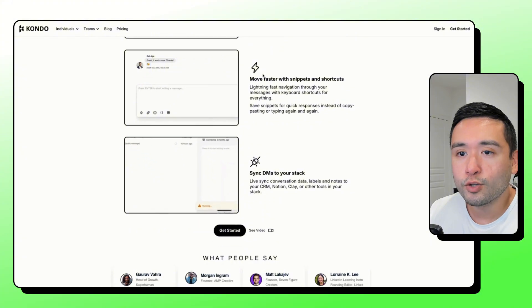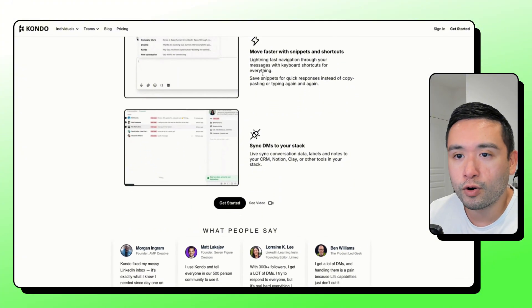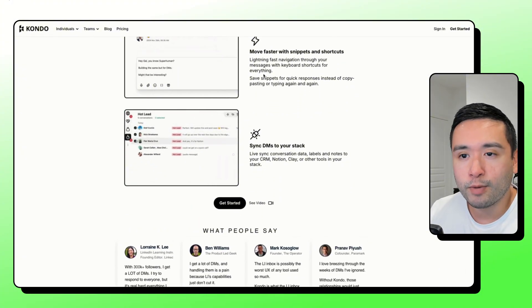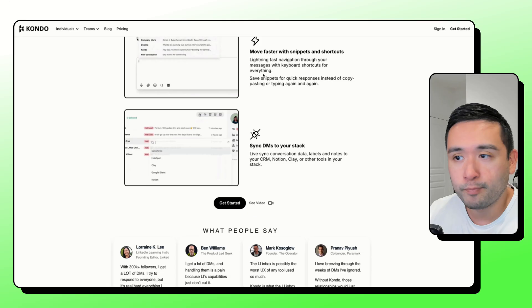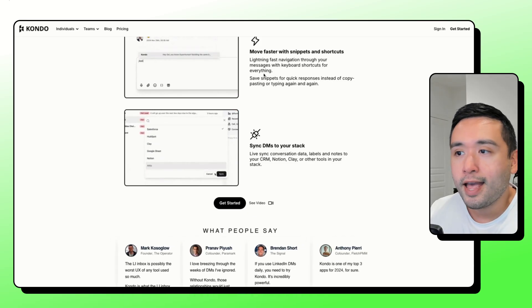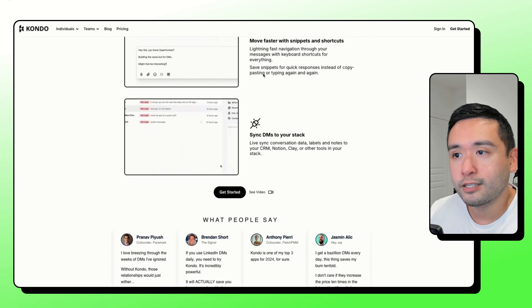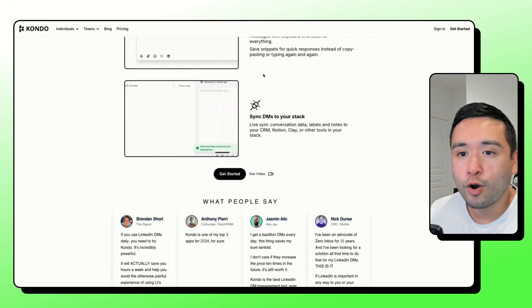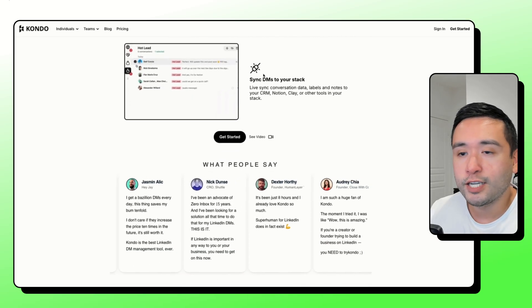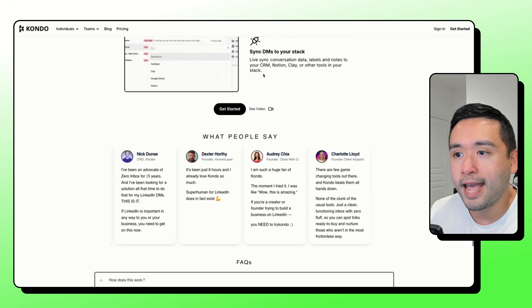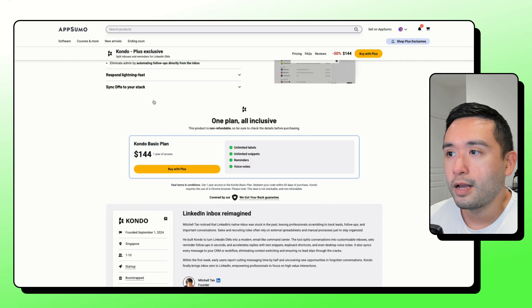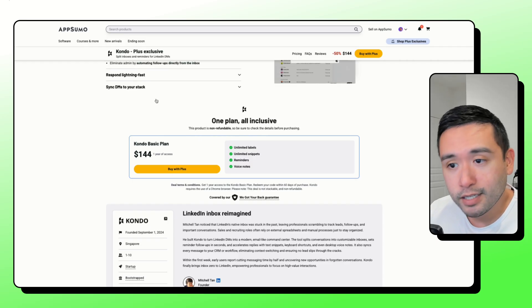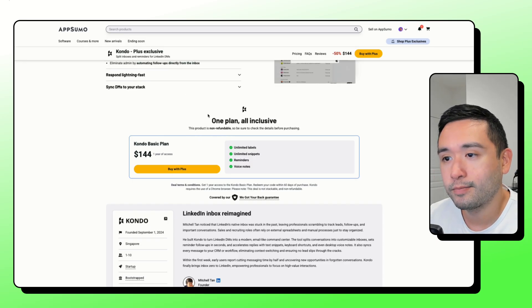What's cool is that it also gives you keyboard shortcuts for doing things much more faster, going through your threads. And it also syncs your messages, your labels, and notes to tools like your CRM, even with Notion and Clay. So this is not a lifetime deal. It's only one year of access.